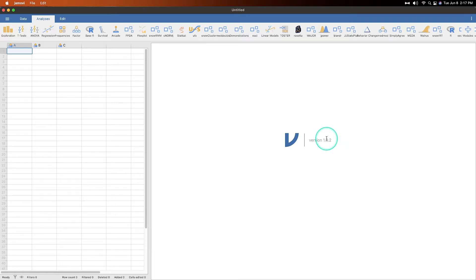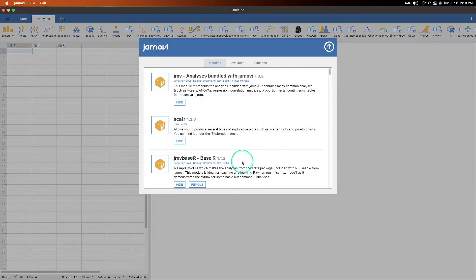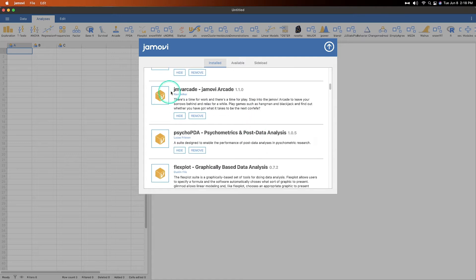All right, so what am I showing you in this video? Well, it is the Jamovi Arcade, the J-Arcade. You add it by going into modules, like I've said before, and you are going to find the arcade, the JMV Arcade, Jamovi Arcade by Ravi Selker, of course, one of the co-founders of Jamovi.